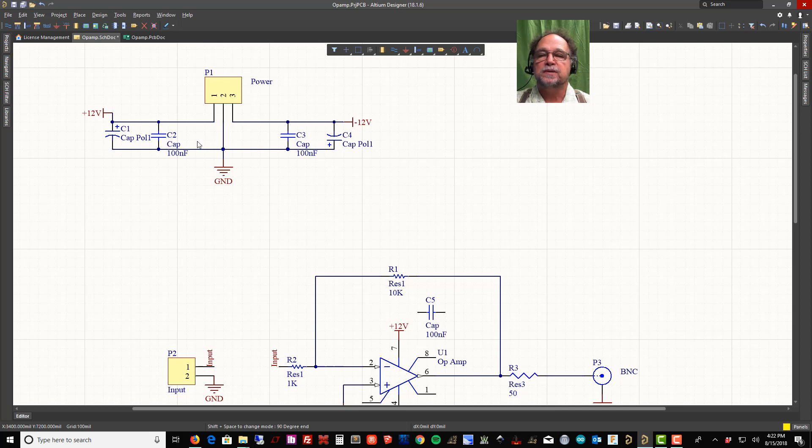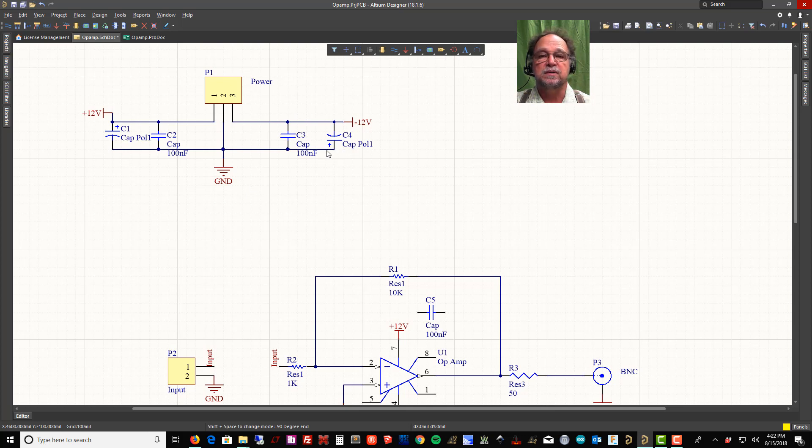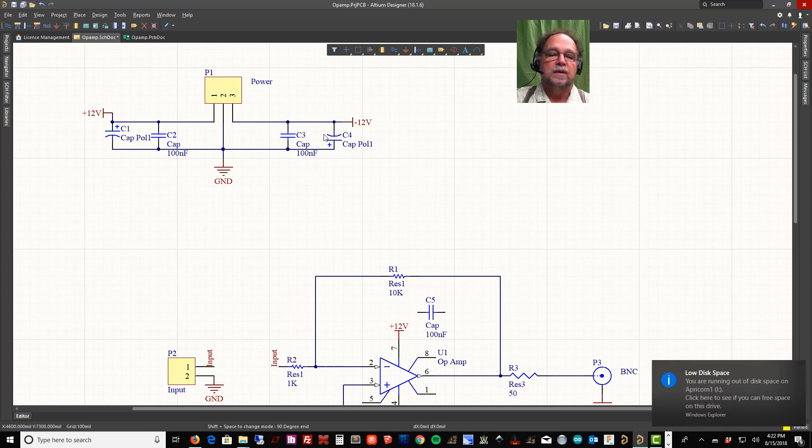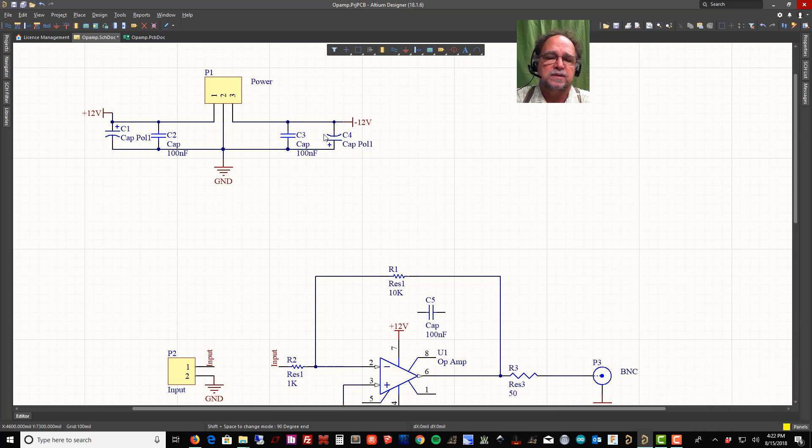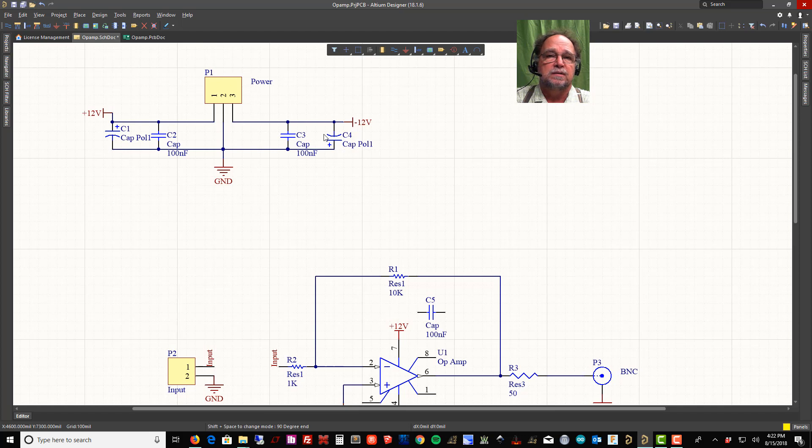This capacitor has ground here and minus 12 volts here. That makes this side of the cap more positive than this side of the cap. If you don't put it in that way, you'll have a problem. It'll reverse bias that capacitor.